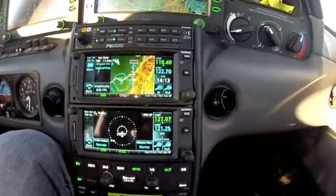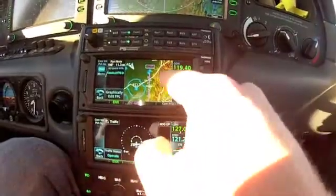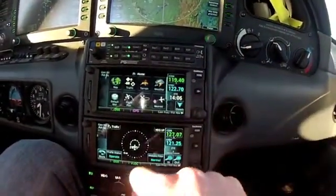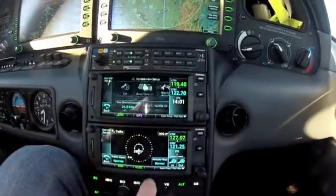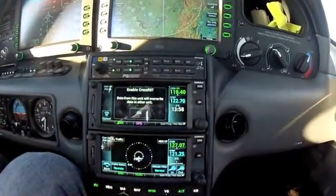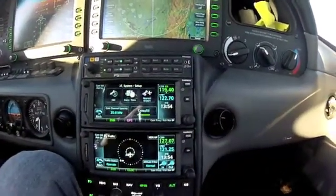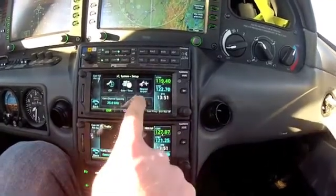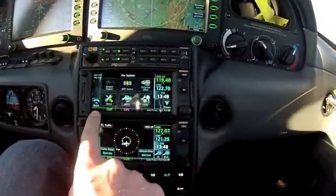I get a lot of questions on how to set up the crossfill, so I'm going to show you that real quickly. So one unit will talk to the other — you hit the home key, the down arrow, you go to System, Setup, and you enable crossfill. The top unit is then going to send all the navigation information to the bottom unit. And that's as simple as that.